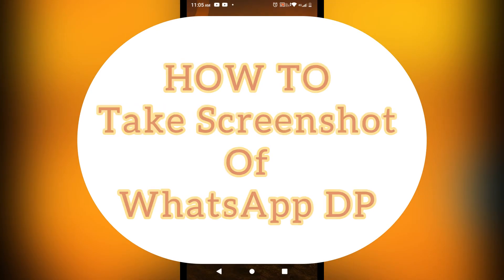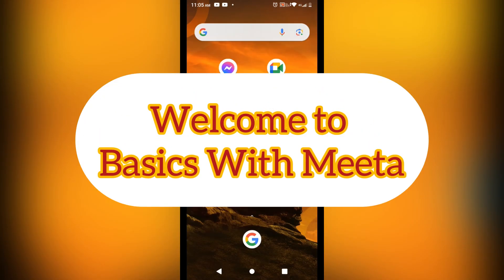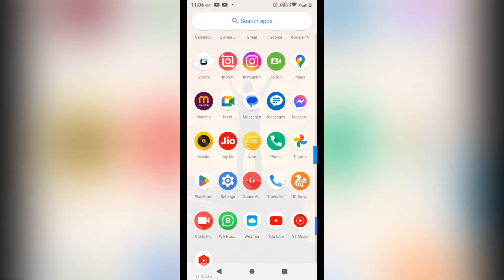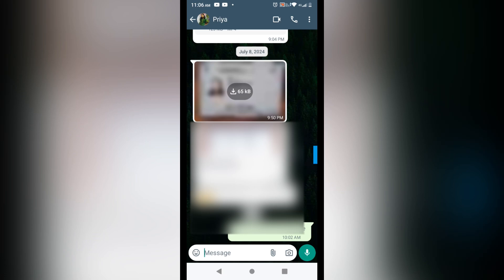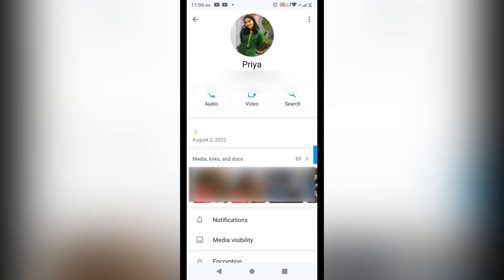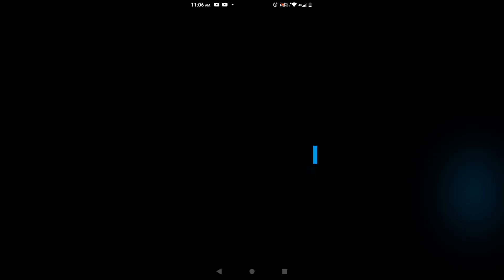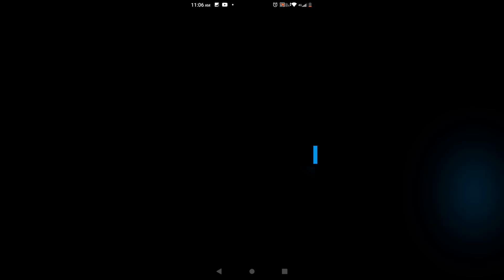As you all know, after the update of WhatsApp we cannot take a screenshot of a WhatsApp DP. So how can you save the WhatsApp DP? We are going to see that in this video. I have opened up one profile on WhatsApp and I will show you that nowadays we cannot take the screenshot of a WhatsApp DP. You can see that I am trying to take the screenshot here, and the notification shows 'couldn't save the screenshot'.